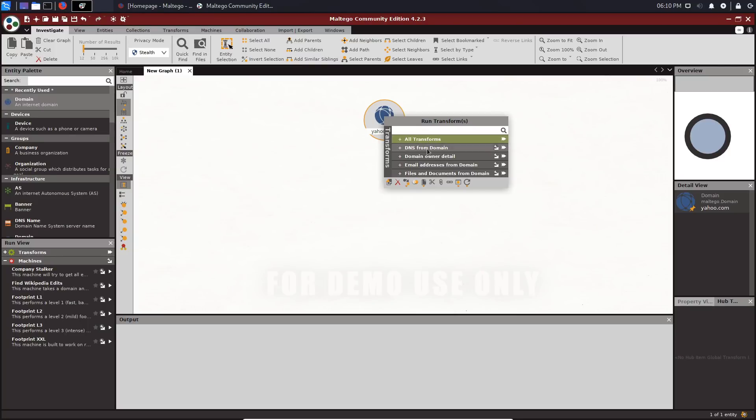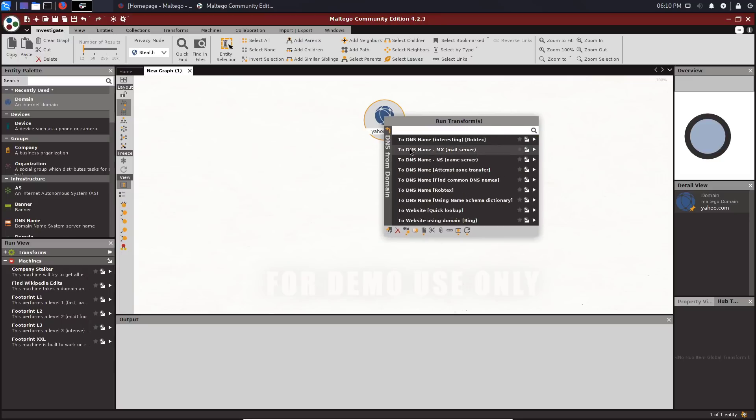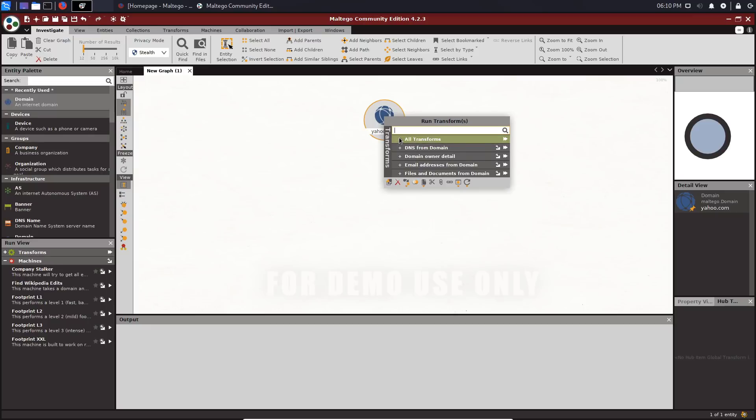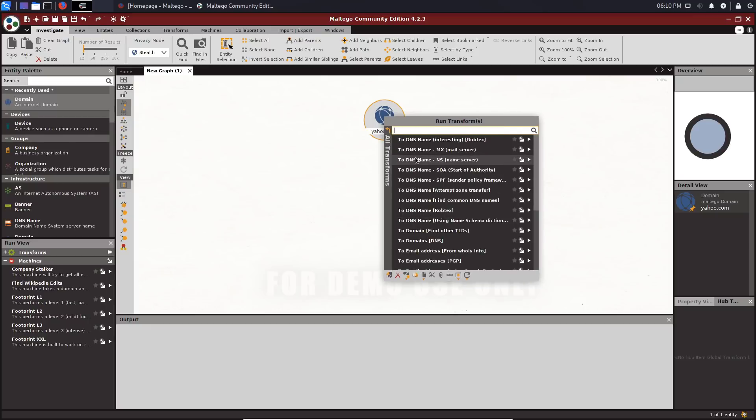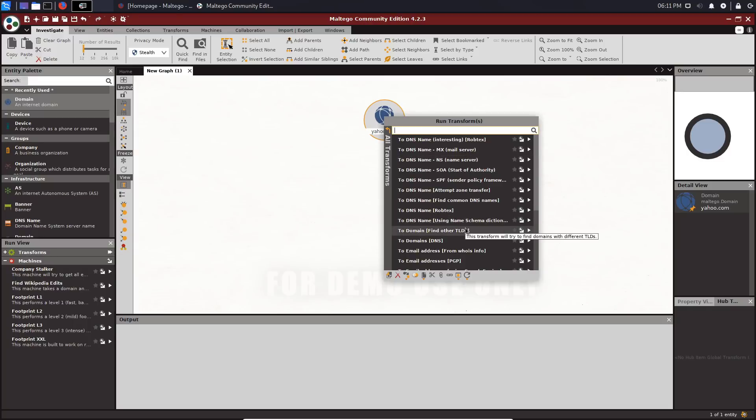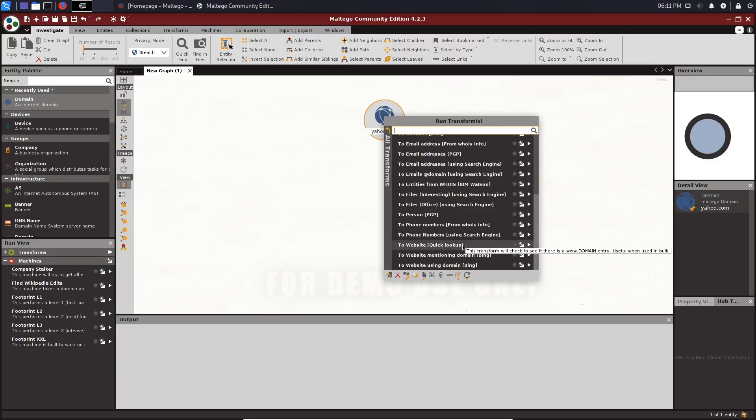You can see that we have transforms. Transforms are different pieces of functionality or tasks you can do. In this case, let's start off with DNS. We want to get some DNS information, but before we do that, we can actually take a look at all the transforms. You can see we can enumerate information, for example the mail server, the name service.